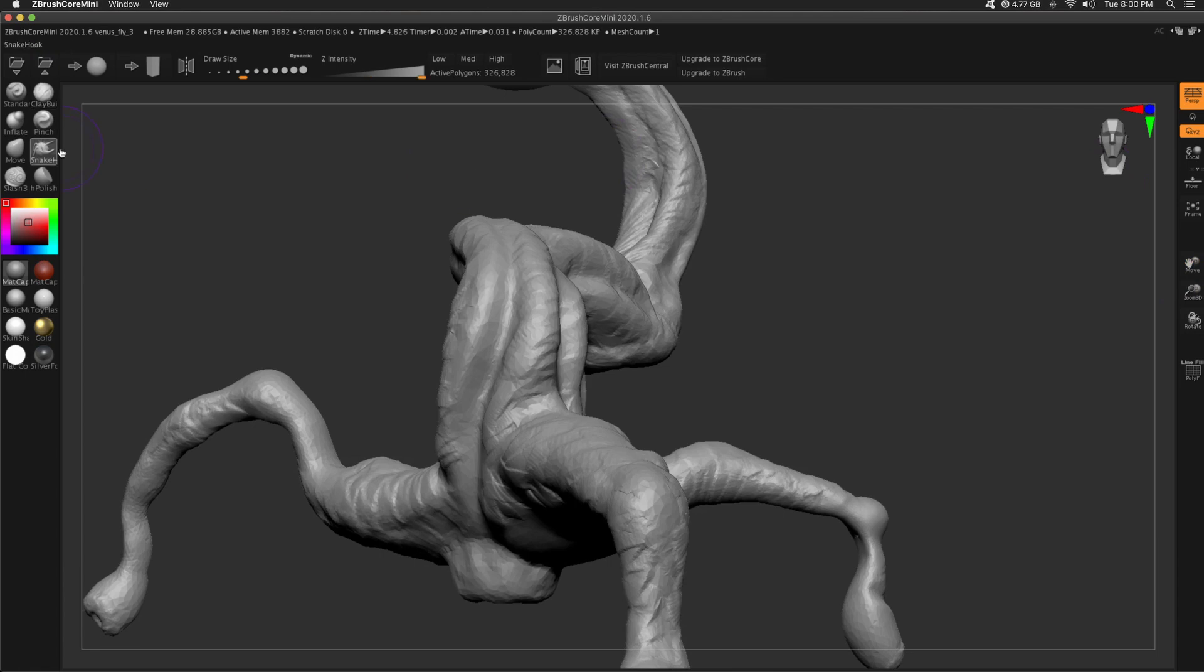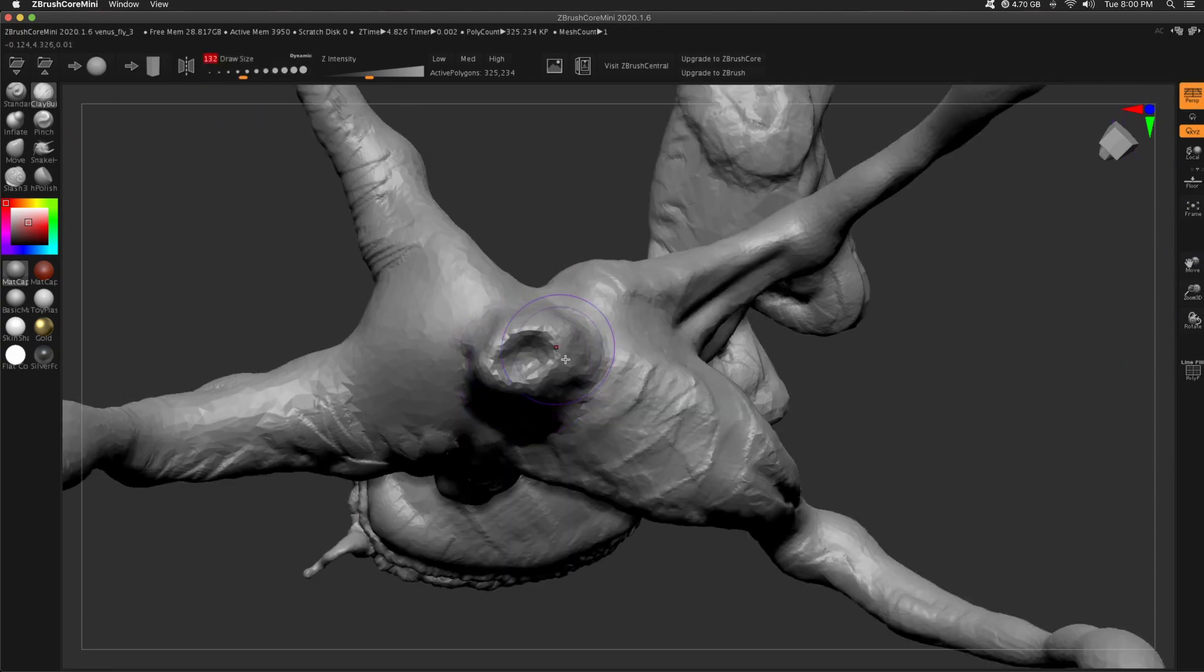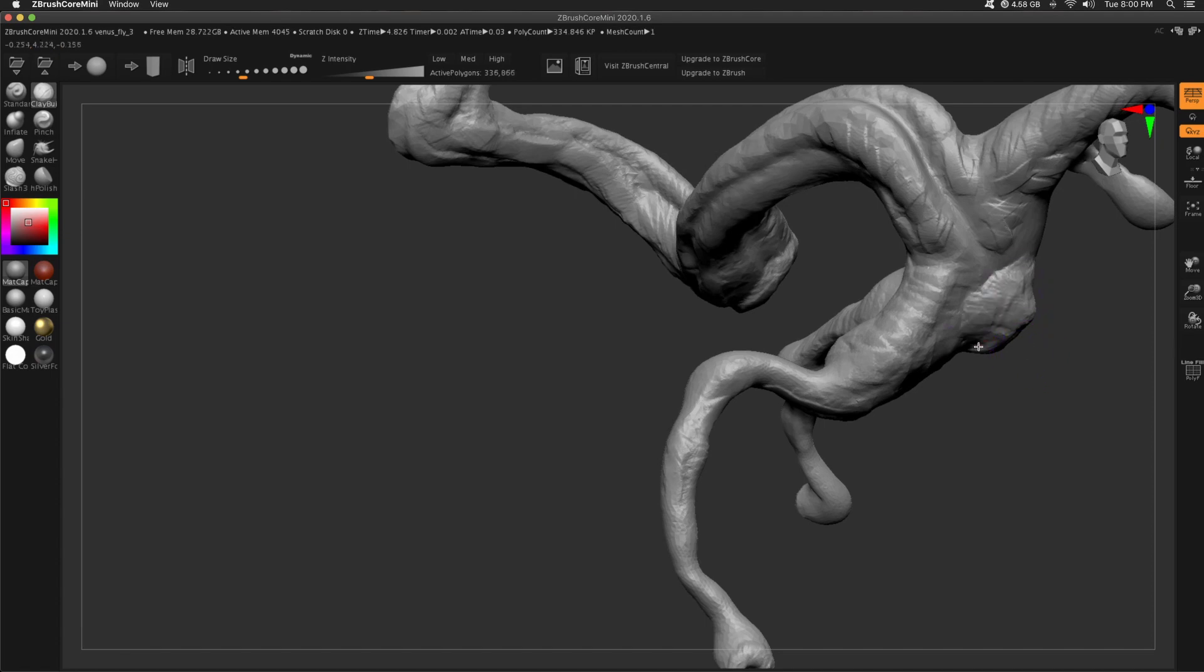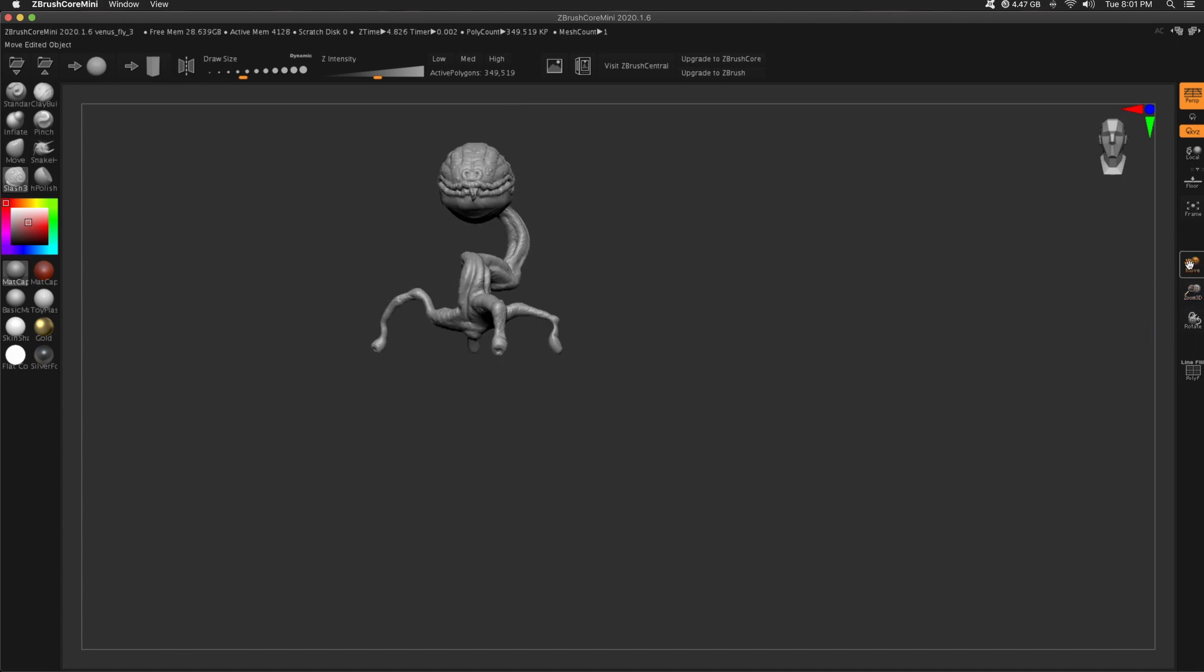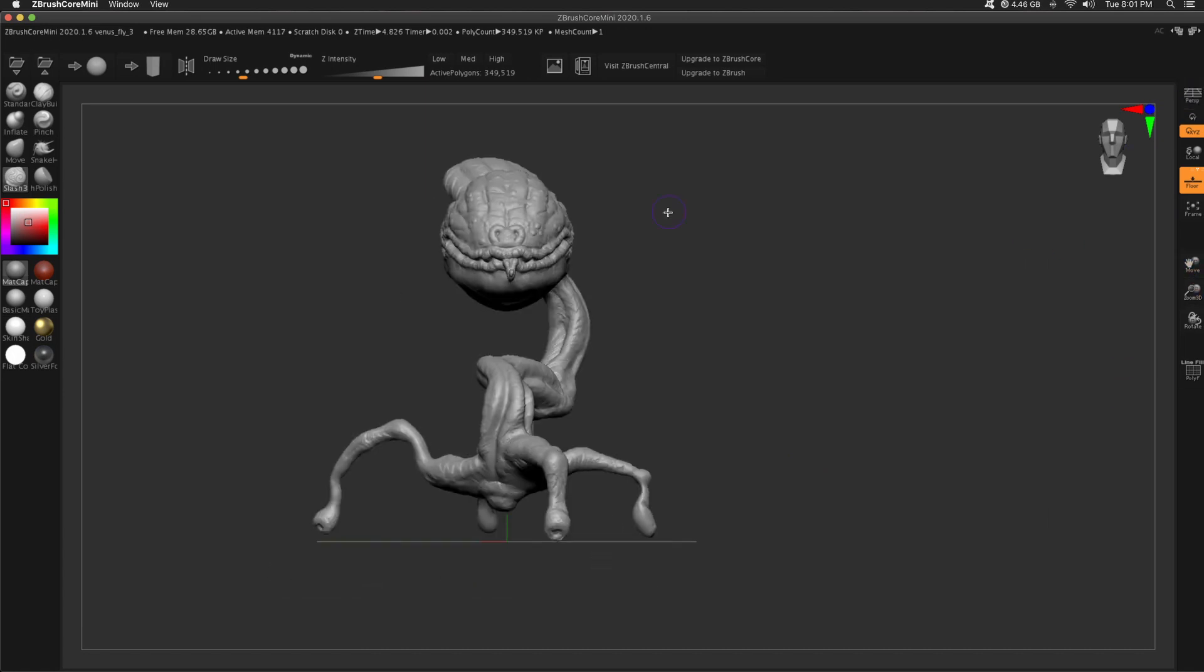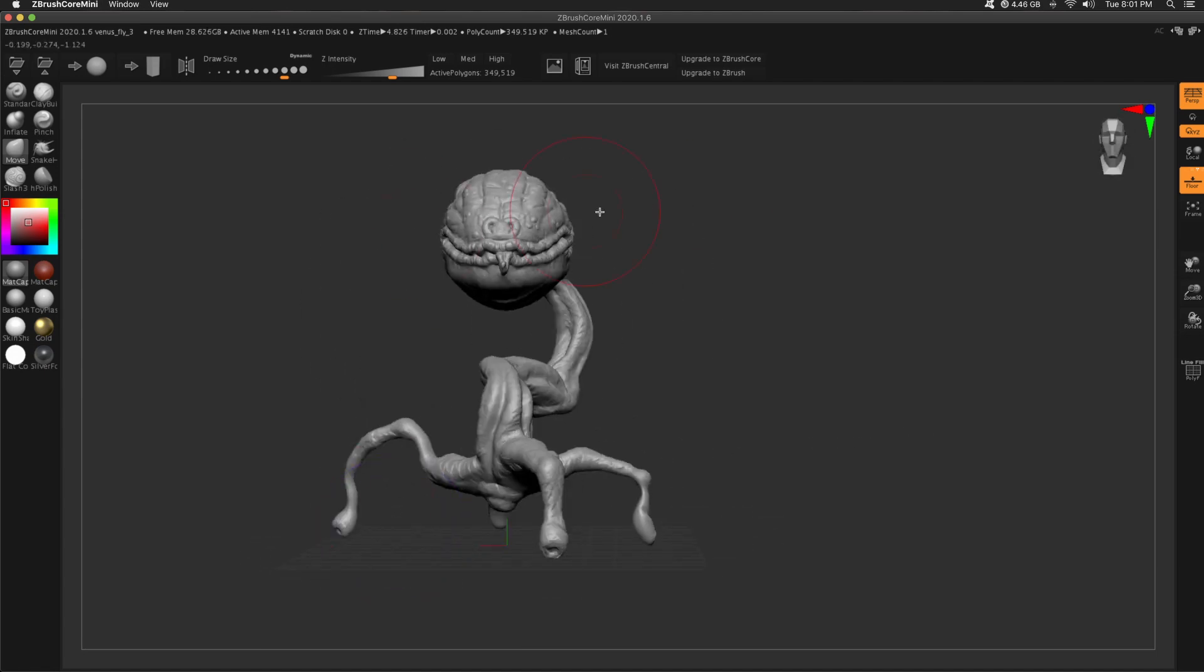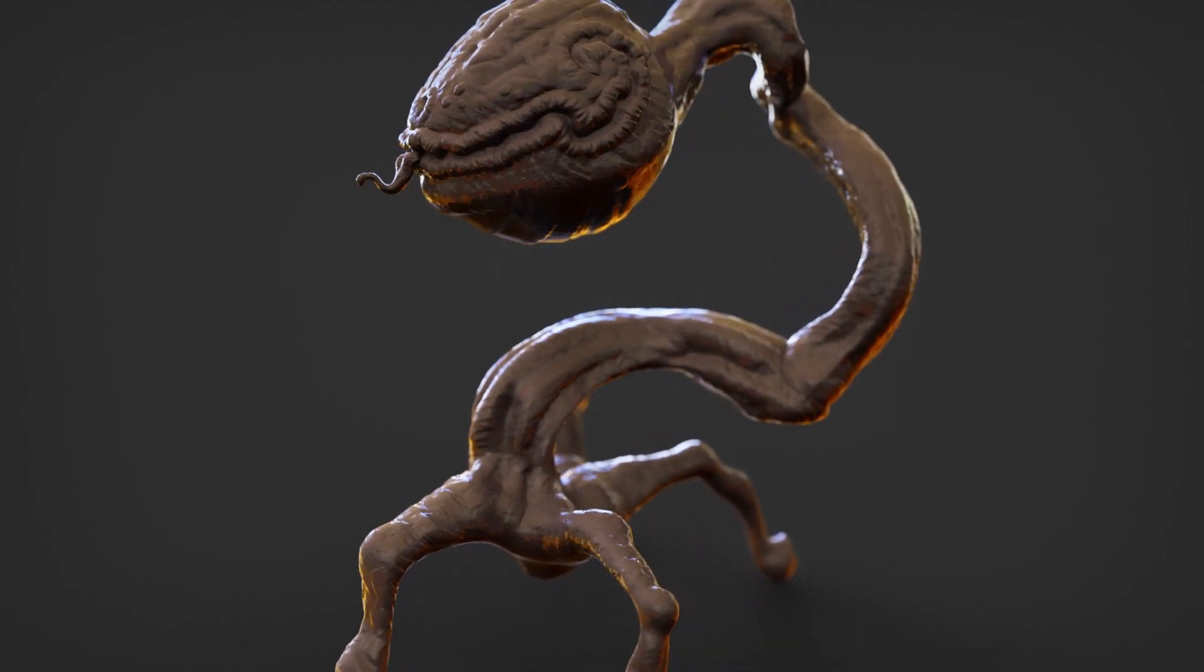I decided to add some sort of anus to this creature, so using clay buildup to pull that out and then clay buildup along the sides as well as that slash brush to give the idea of folds of skin. Rotating around, checking everything. Those feet aren't great. I'm just trying to line them up as if they touch the ground, but for this I really enjoyed the curvature of this body, just how dramatic that is.